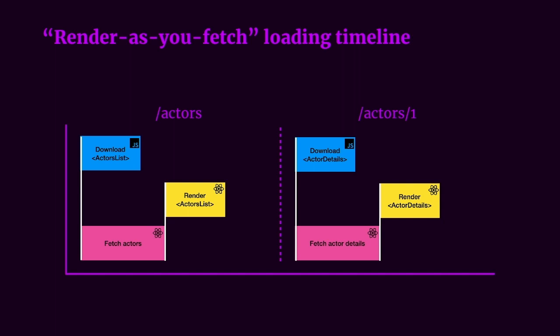And with the render as you fetch pattern, we don't have to wait for the component to finish rendering before we start fetching for the data. In fact, we can fetch data as soon as possible and in parallel with the loading of the component. And once the component is ready, we can show the data straight away if it is loaded.